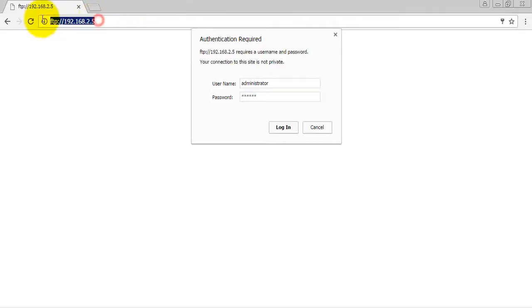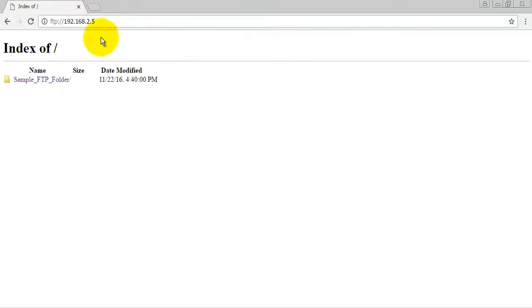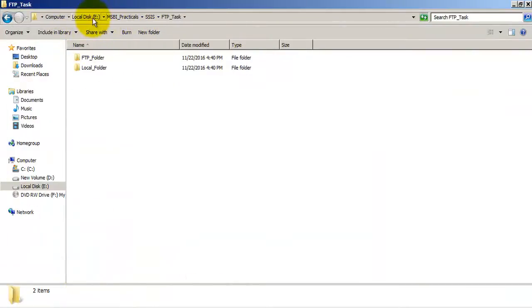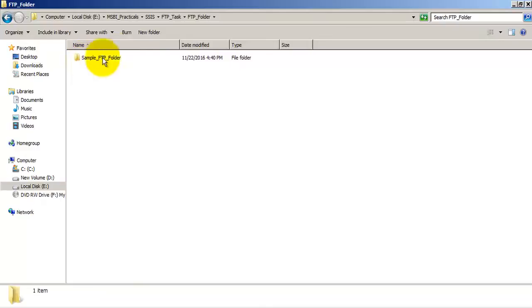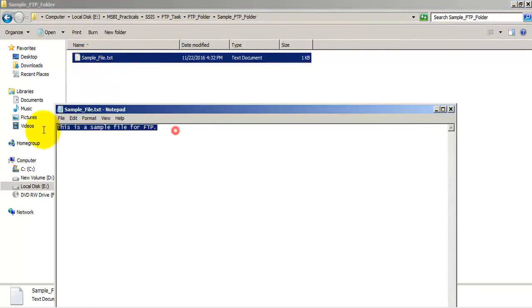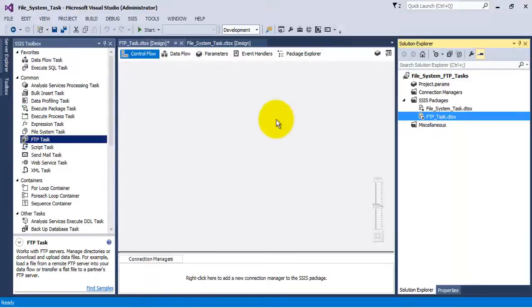Let us first test whether we are able to access this folder. Going to the FTP site on our local PC, I enter the administrator username and password. Once logged in, I can see there is a sample FTP folder, and inside it there is a sample file. The sample file contains the text: 'This is a sample file for FTP.' The physical FTP folder is mapped to this FTP site.